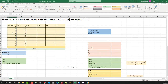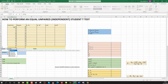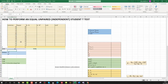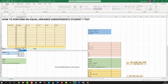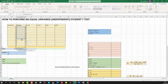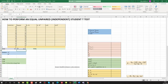Now we have to find our mean, so we go equals AVERAGE, select our whole control column, and click enter. We do the same for y: equals AVERAGE, select the whole column, click enter. So these are our two means: 18.5 and 18.33.